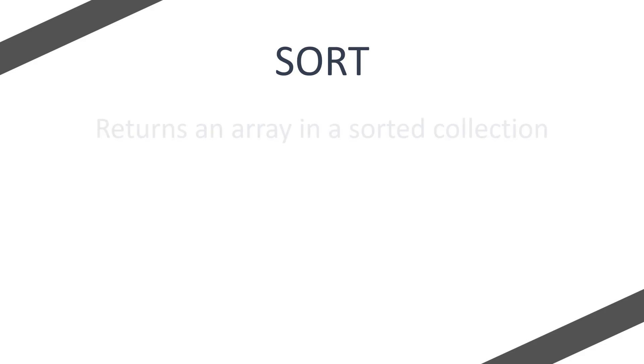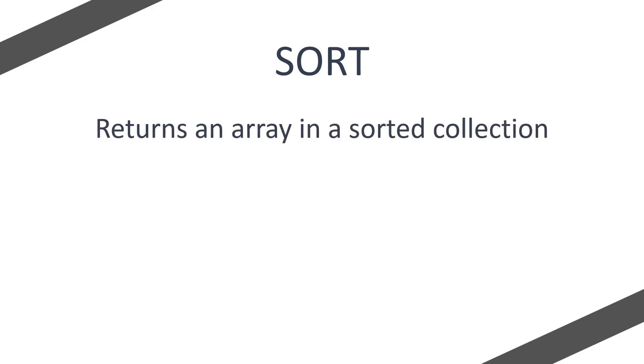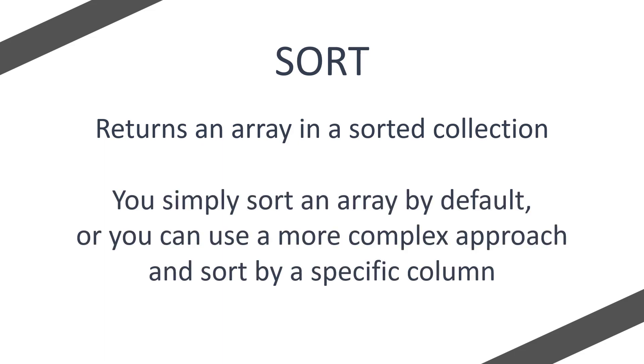So what is sort? Well, sort simply returns an array in a sorted collection. What does this mean? Well, you simply sort an array by default, or you can use a more complex approach and sort by a specific column. You then get a returned array in your sorted format.